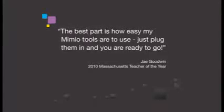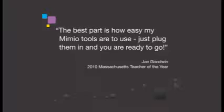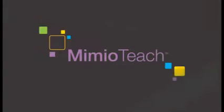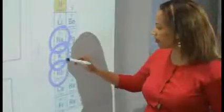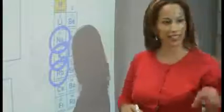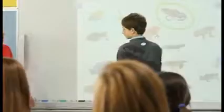The best part is how easy Mimeo tools are to use - just plug them in and you're ready to go. At the heart of the Mimeo classroom family is the simple to set up, simple to use Mimeo teach interactive system, our answer to cumbersome and complex interactive whiteboards. The Mimeo teach system transforms your existing whiteboard into a state-of-the-art high-tech teaching tool.